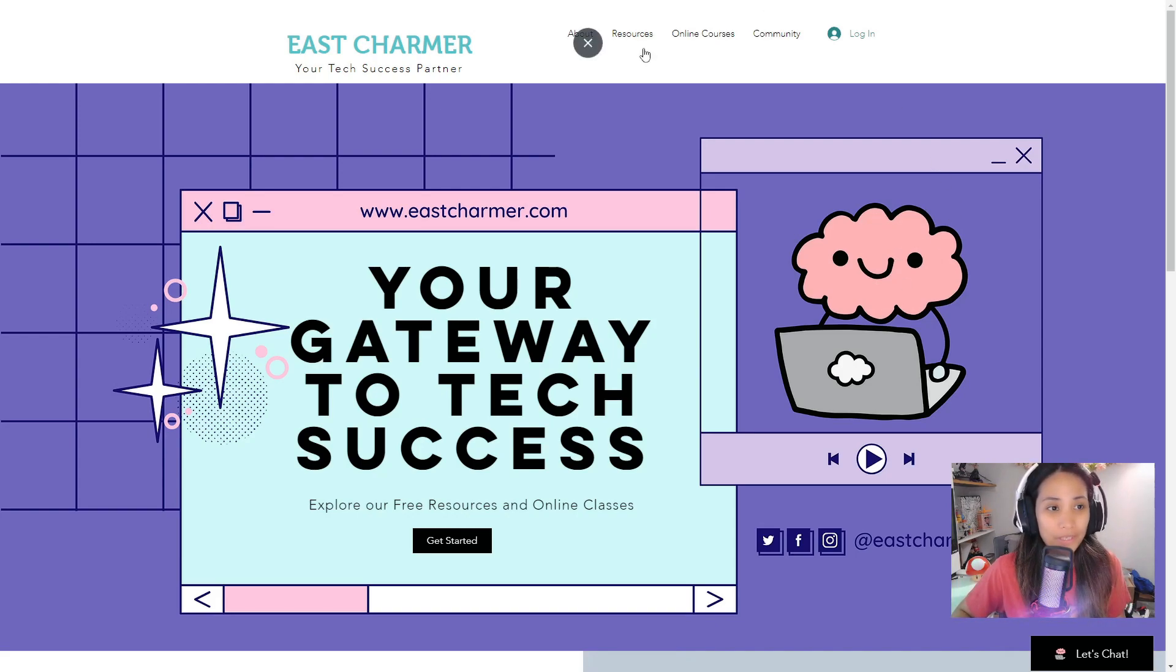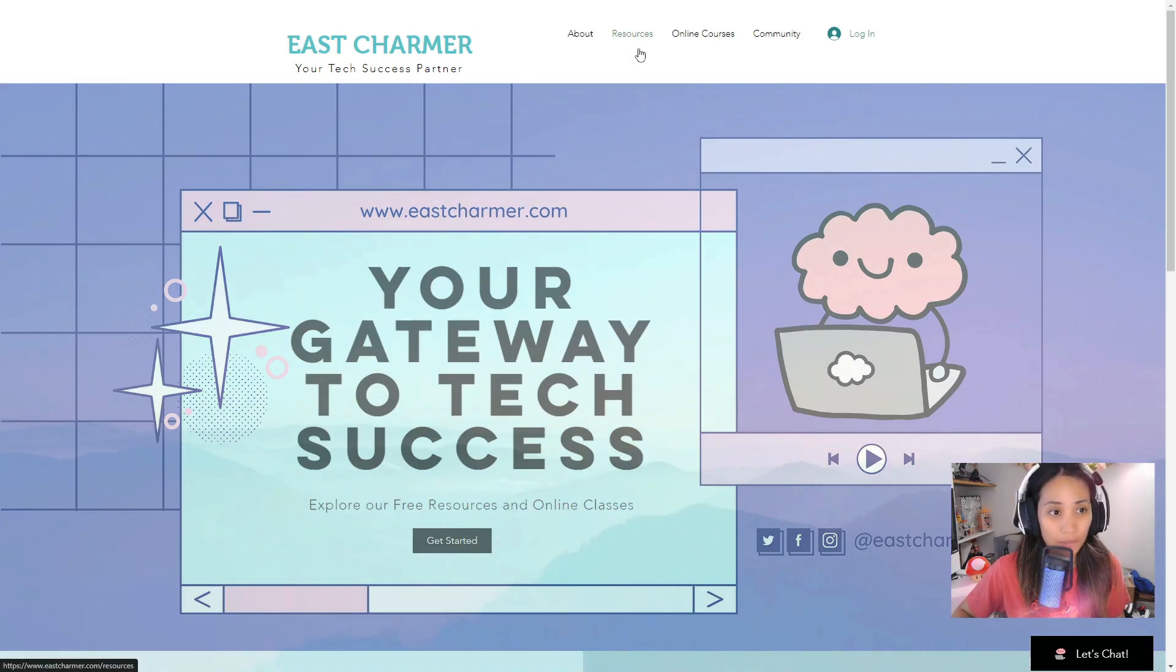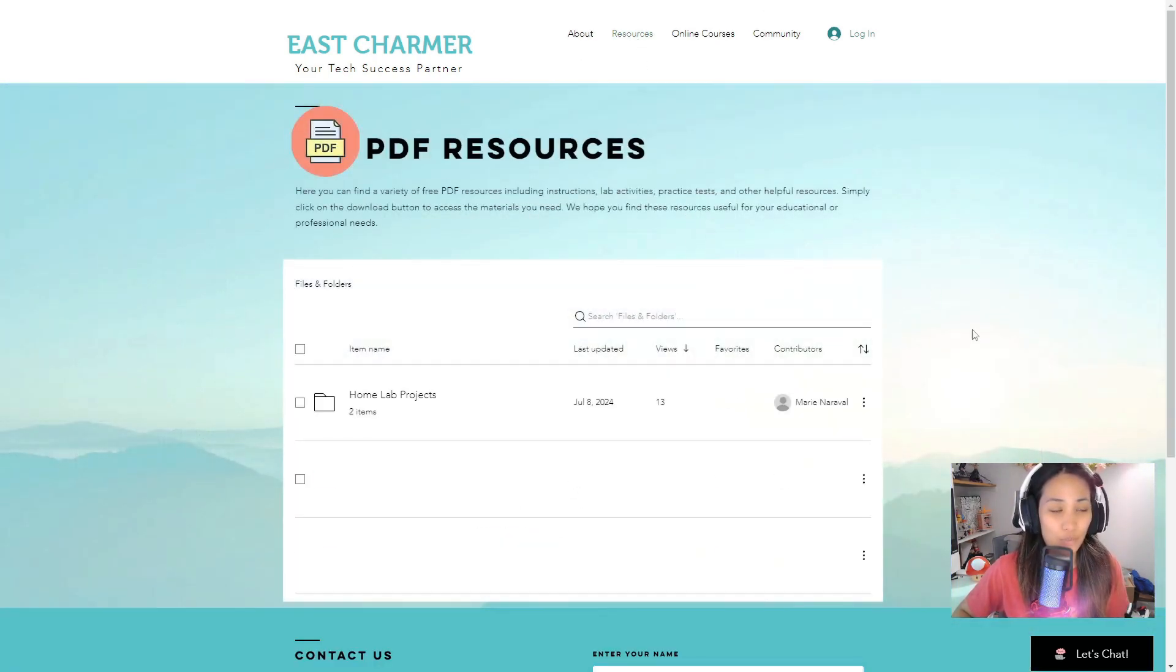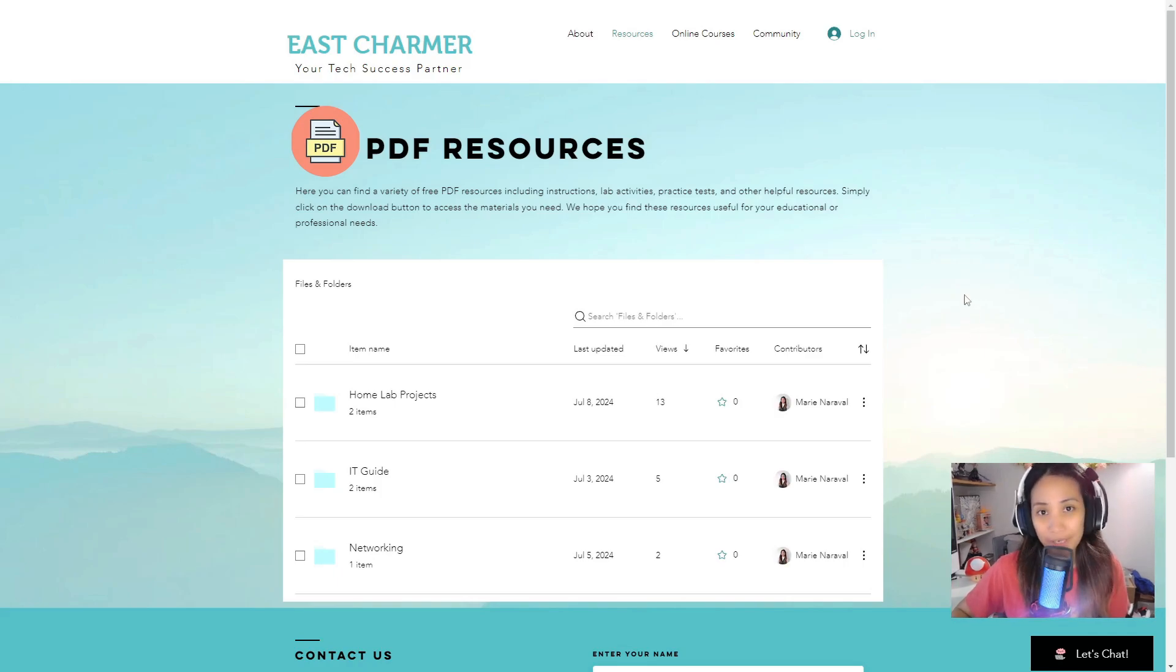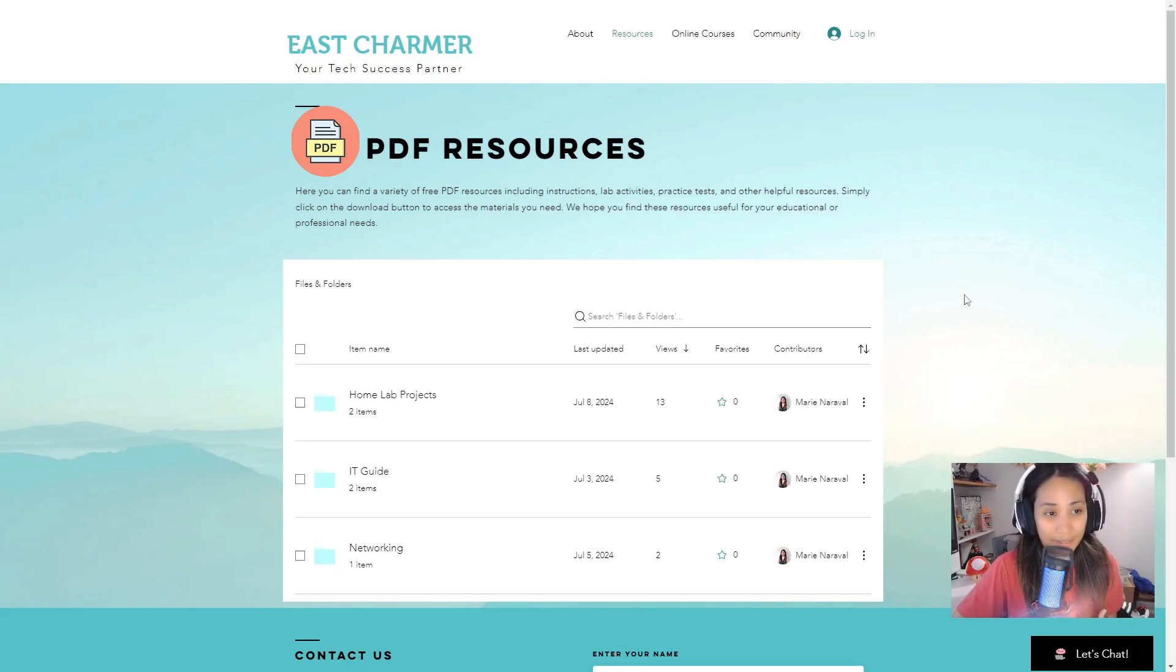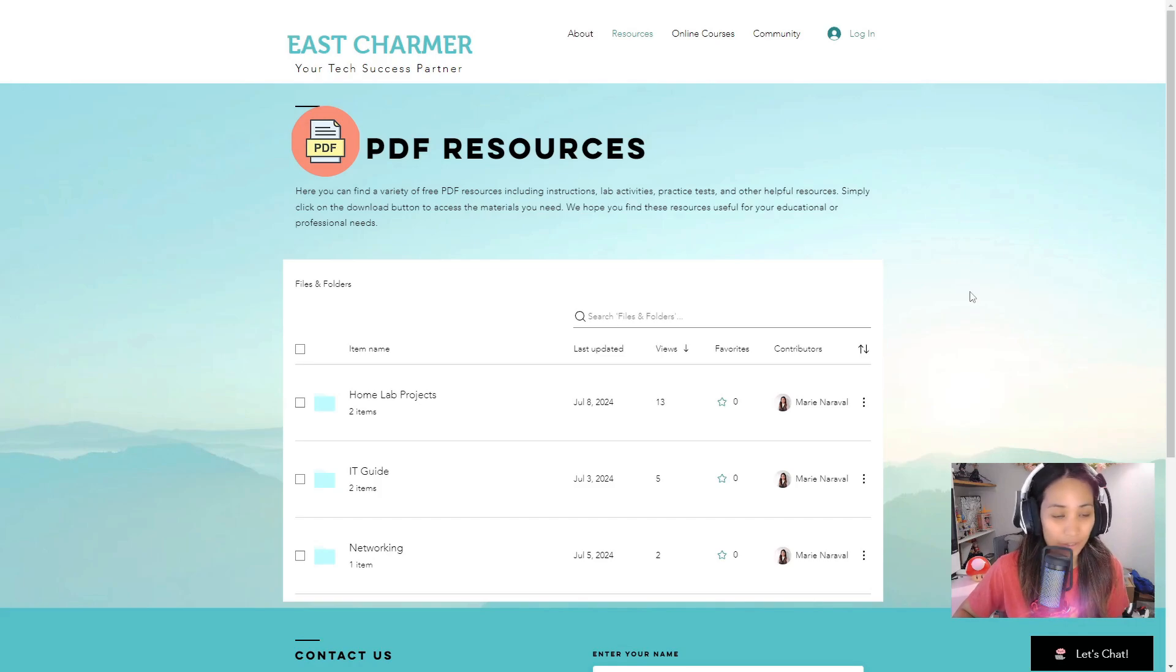Up here you can see Resources. If you click on this one, this is where I share PDF resources that you can download and view for free.